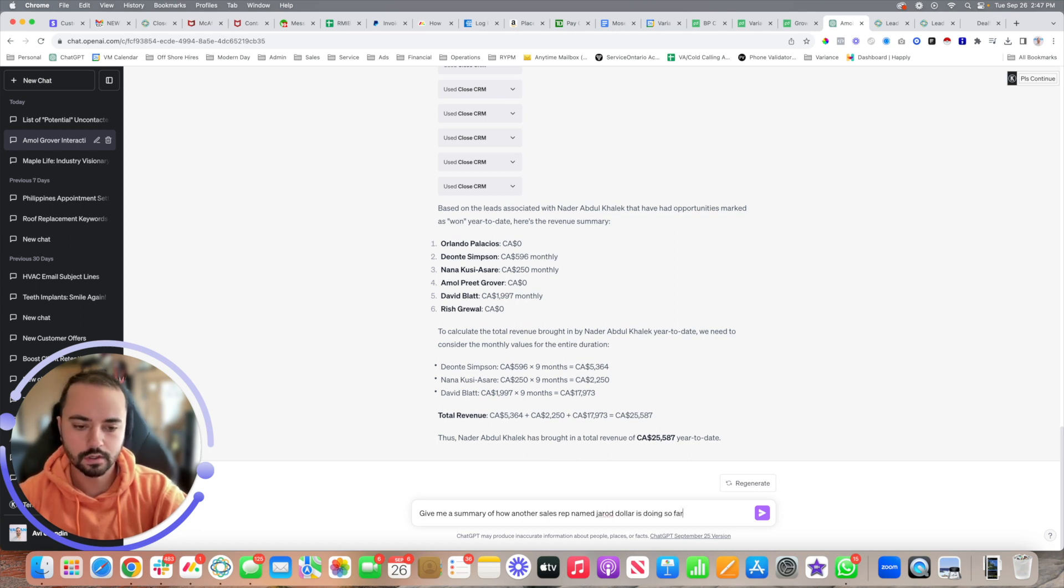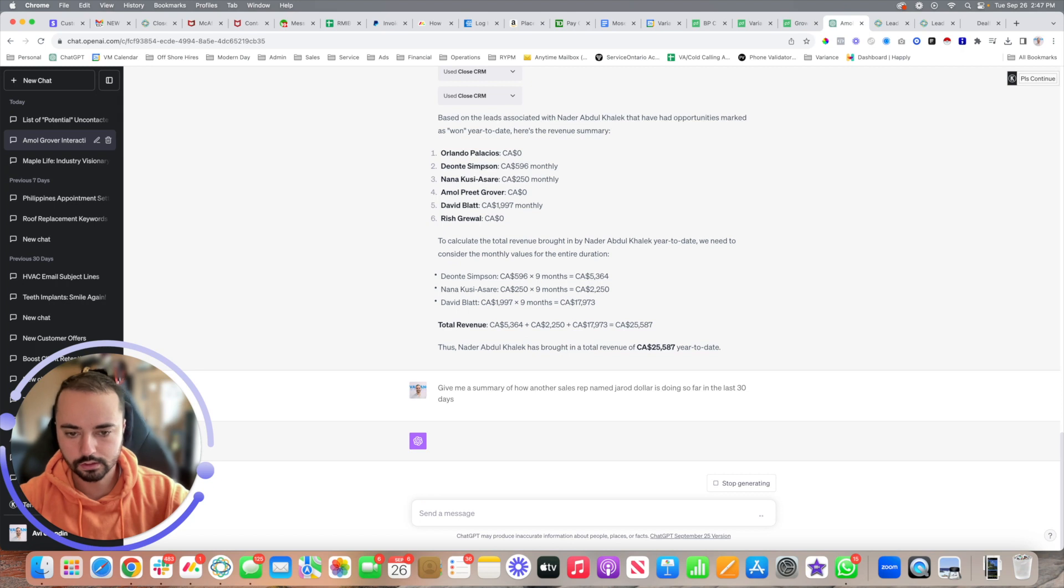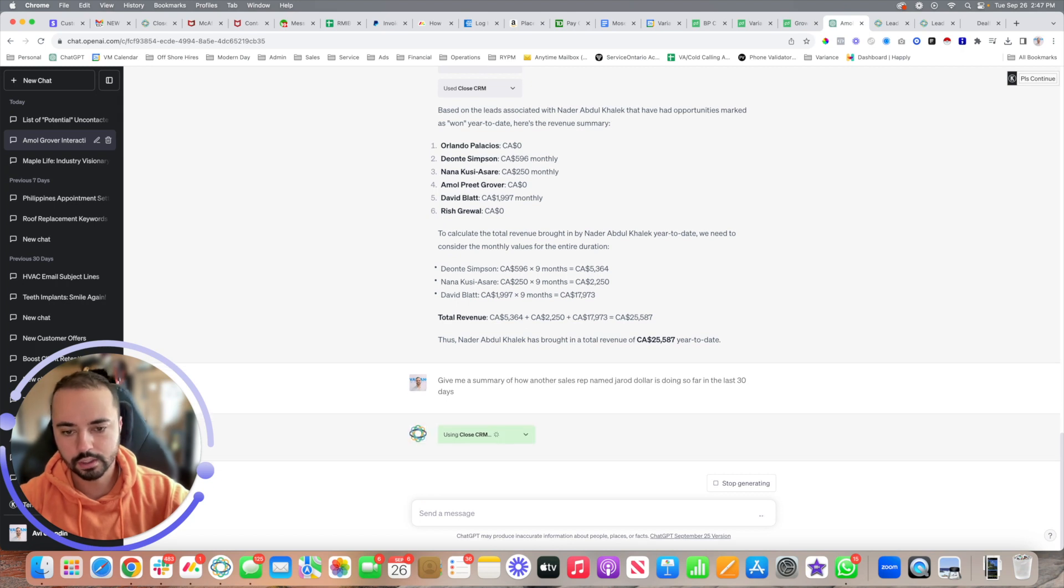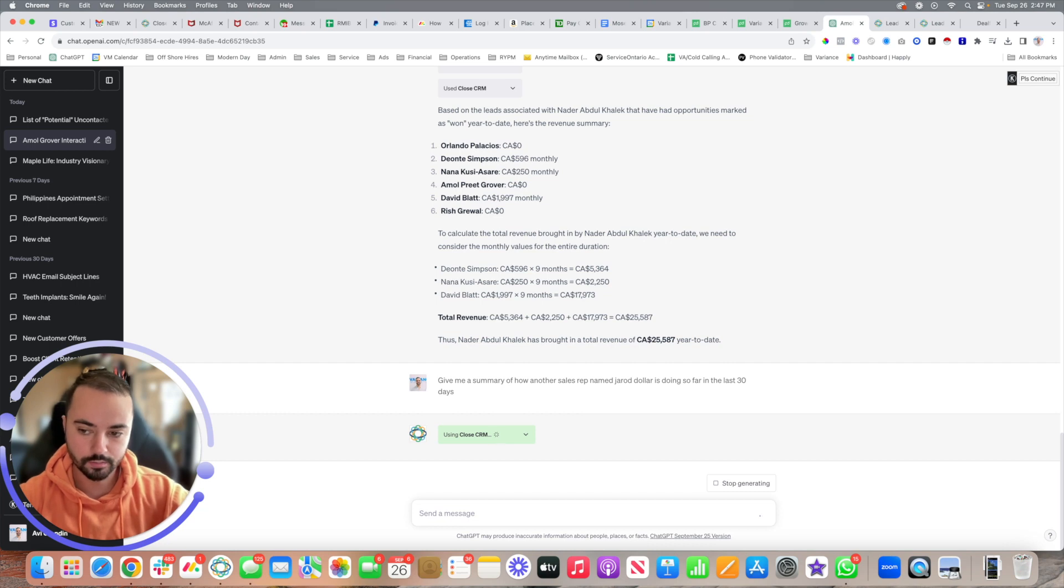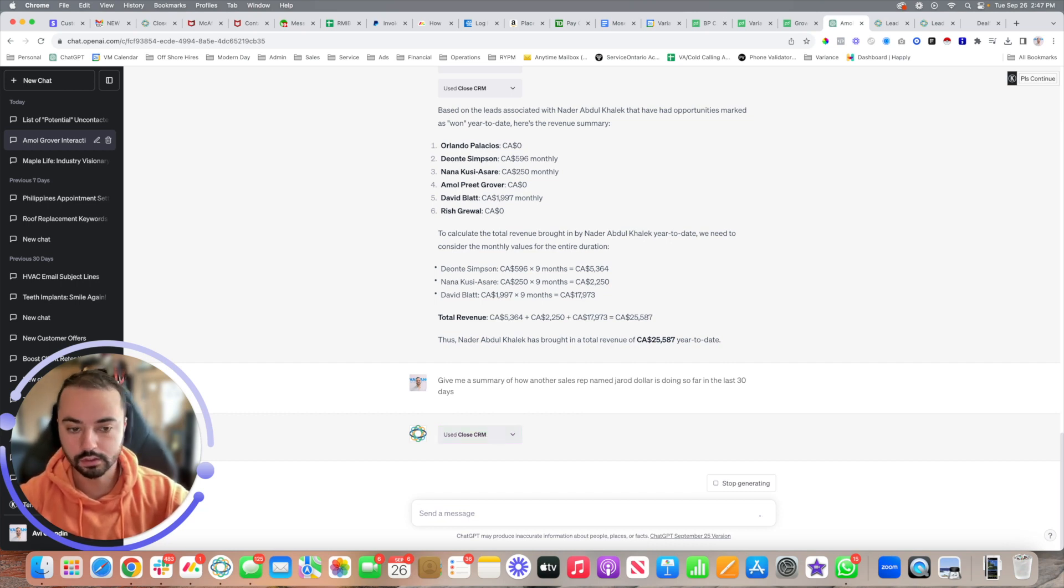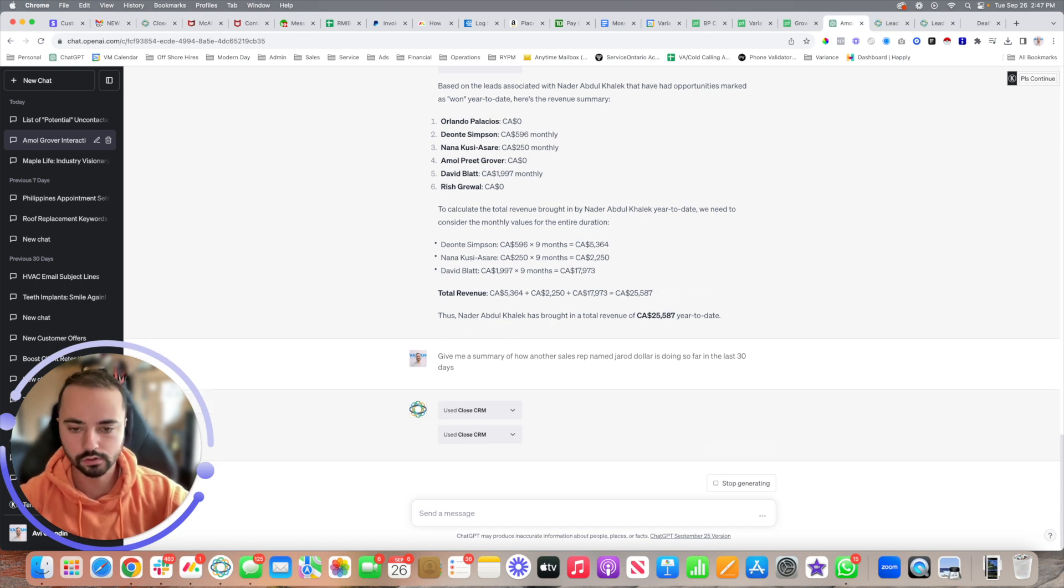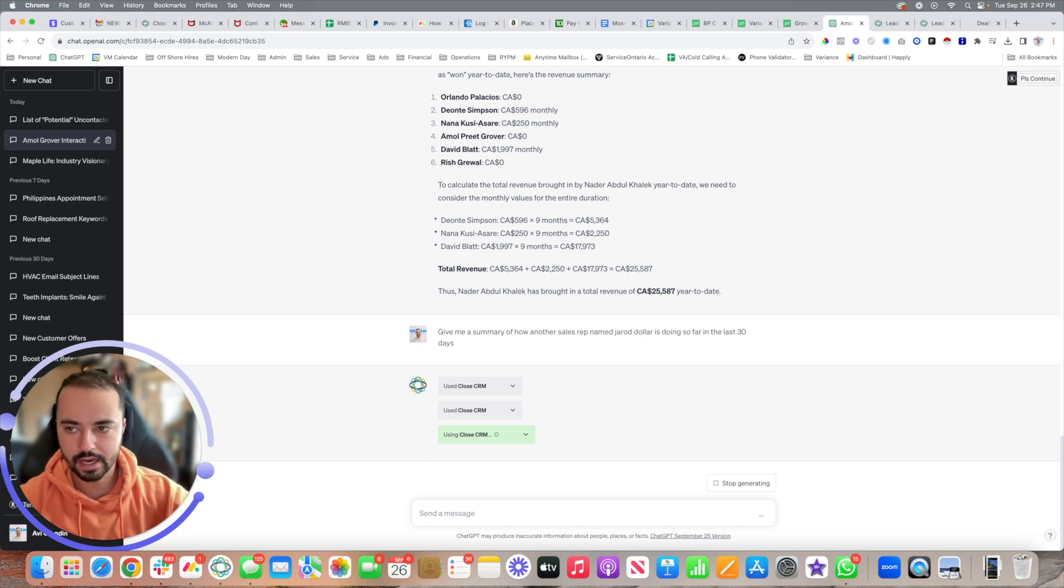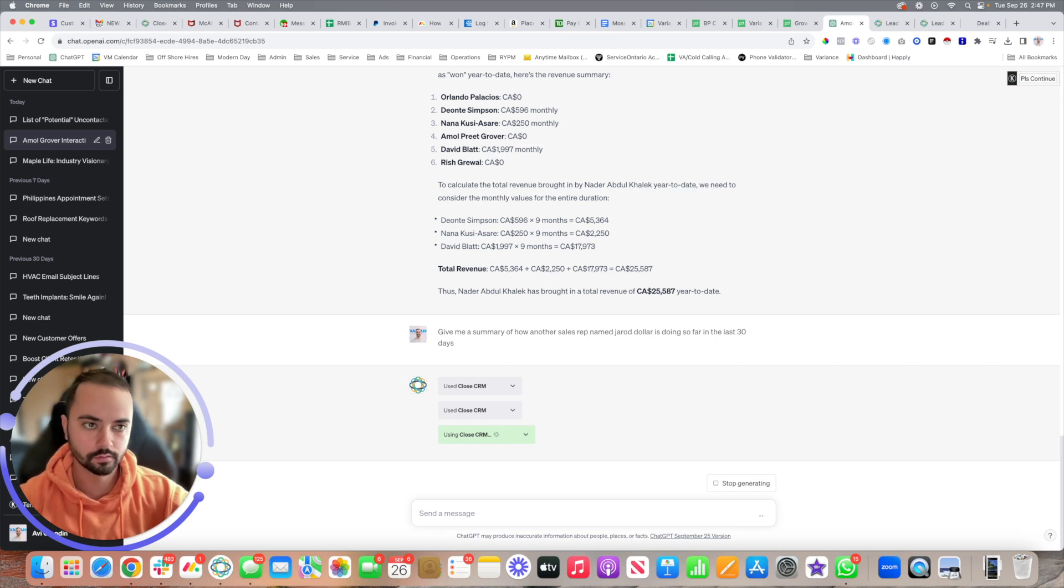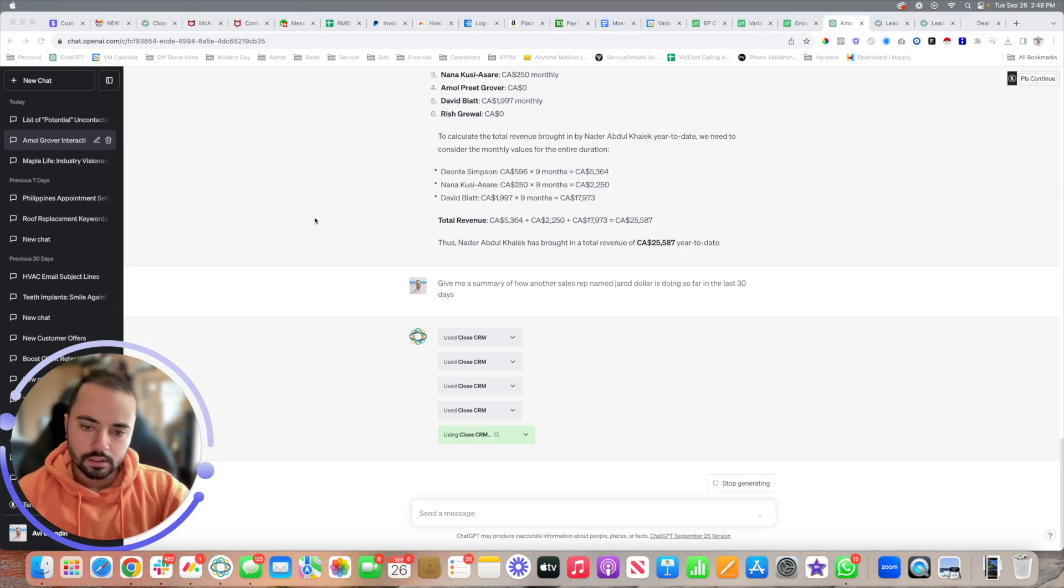You can see that ChatGPT is just going to ping the API, go through Close, find his information, and spit back a quick summary. This can also be helpful when you're dealing with performance reviews. Let's just say every 90 days you do a performance review with your sales rep. You can come in here and literally ask ChatGPT to produce a performance review for you, and you don't have to sift through all the details or custom reports. You can let it do its job.